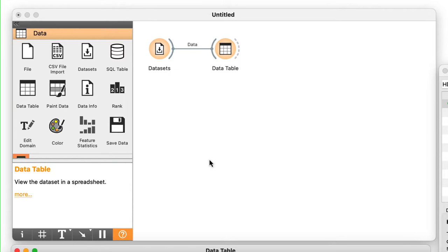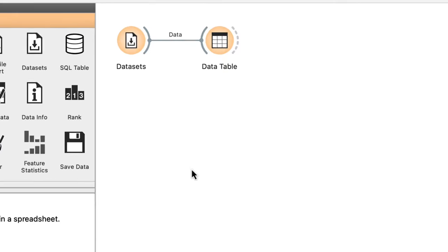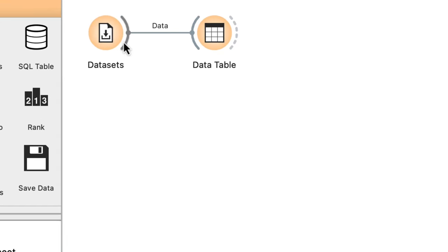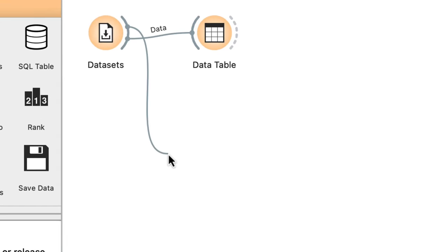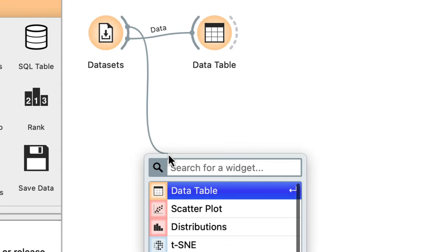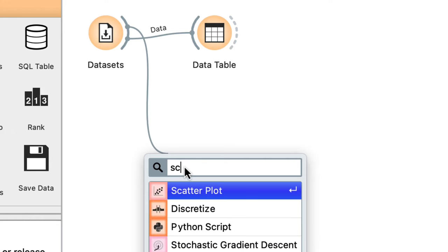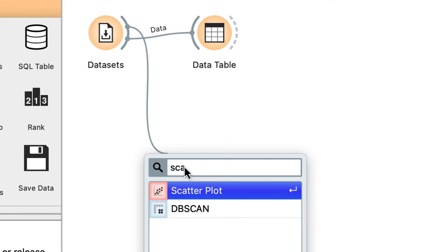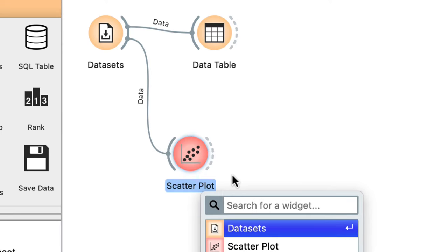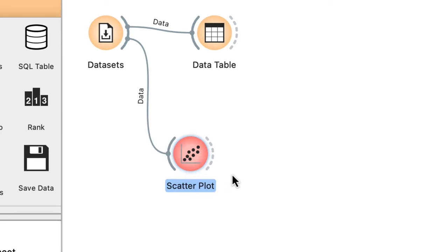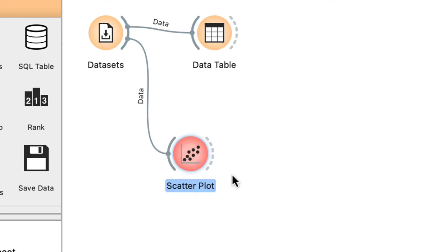I could find the scatterplot widget in my toolbox, but instead, let me show you how to introduce it to my workflow in a different, faster way. I'll drag an output link from the datasets widget and release the mouse somewhere on the empty part of the canvas. Orange now asks me what widget I want on the receiving end and I can start typing scatterplot.